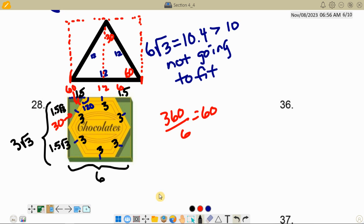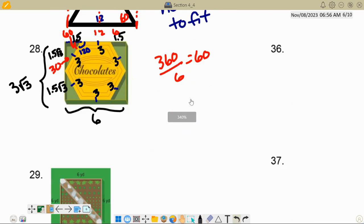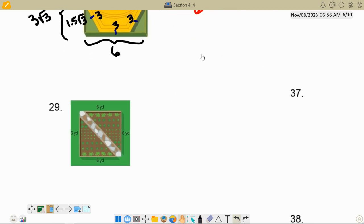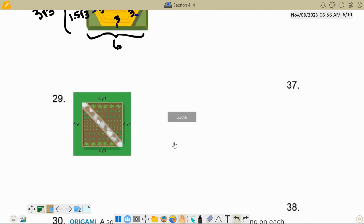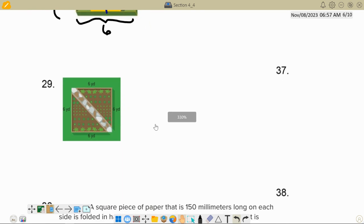I'm going to go down to number 30 — I might do this in a couple of different videos. Let's pause right there and you can pick it up on the next video.